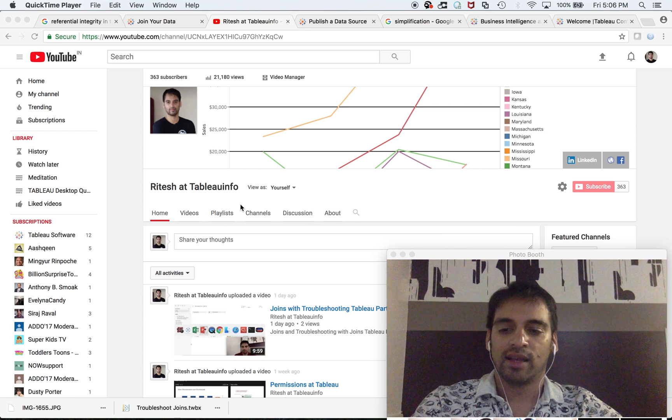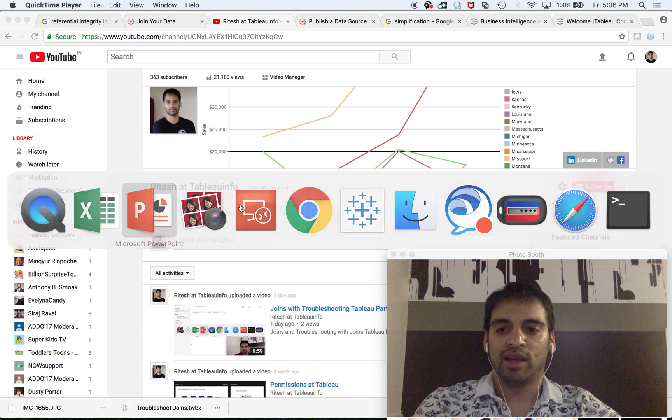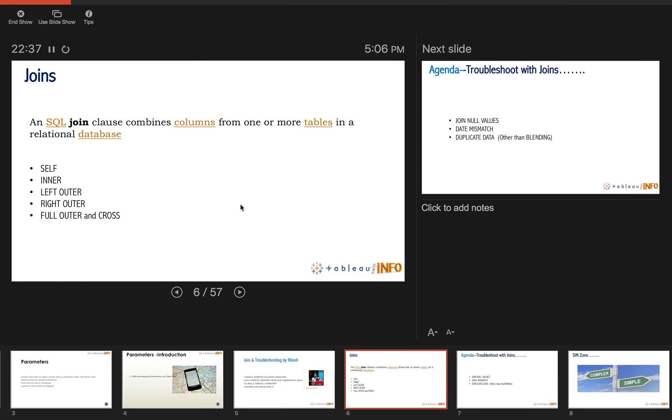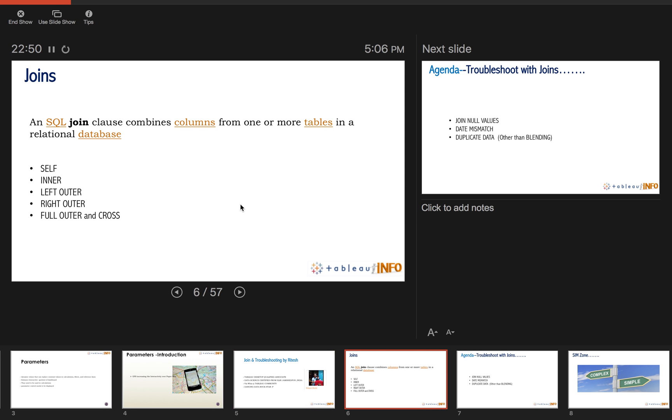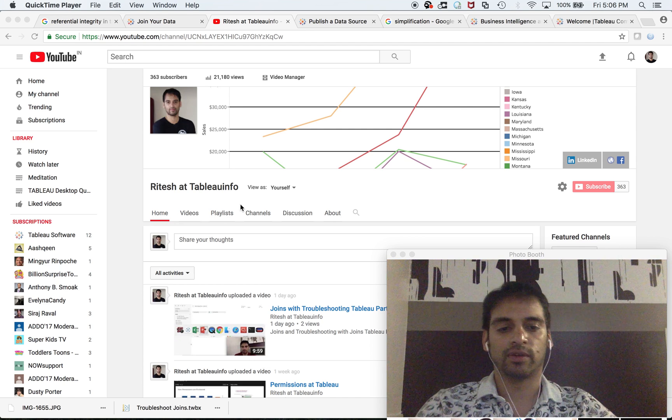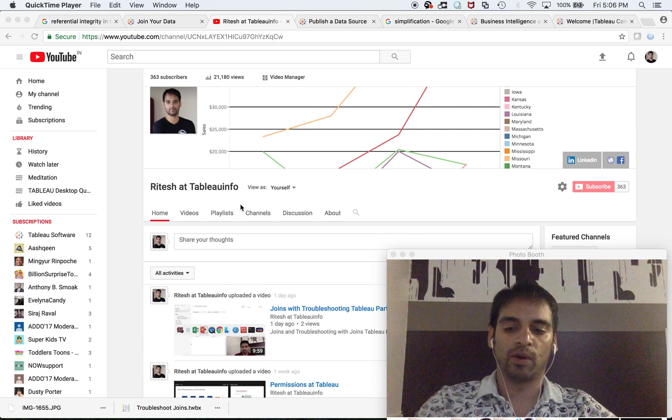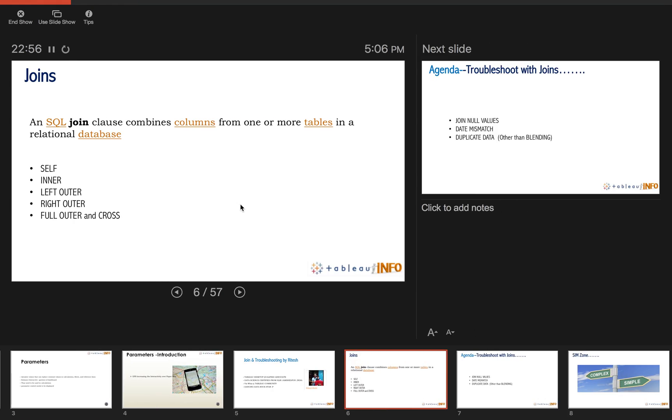Hi, I'm Ritesh, and today I have a topic for you: joins and troubleshooting with joins. I'm going to divide this topic into two parts. The first part will talk about joins—not only that,